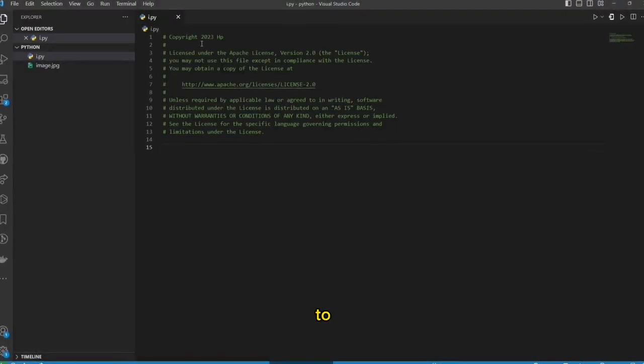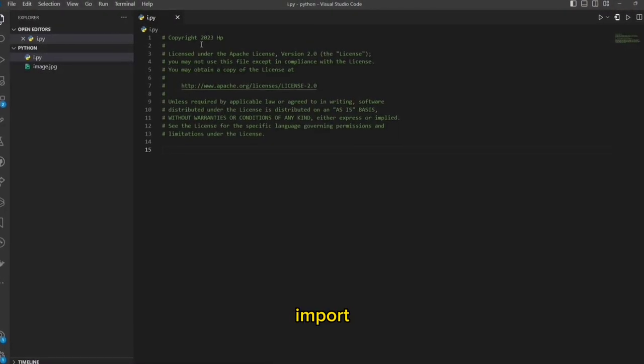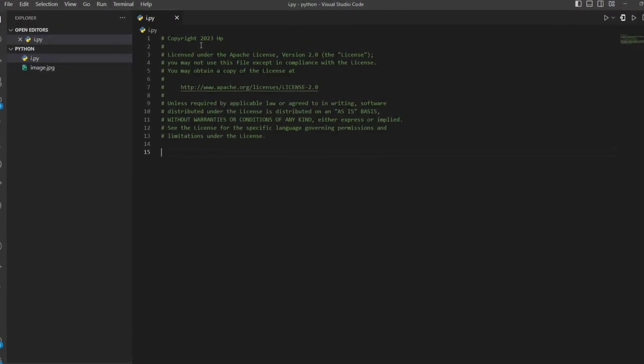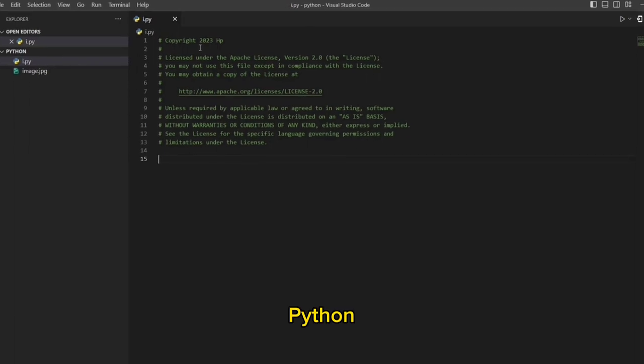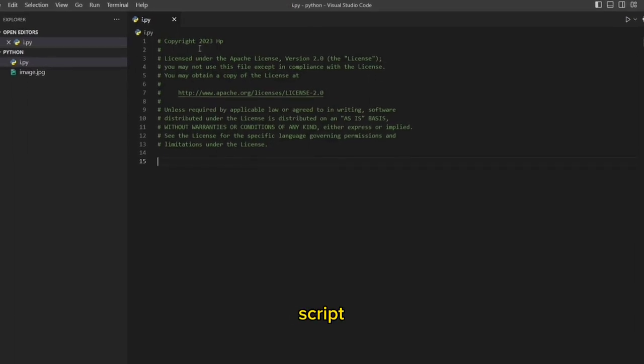Step 2: Import Libraries. Now let's import the required library in our Python script.